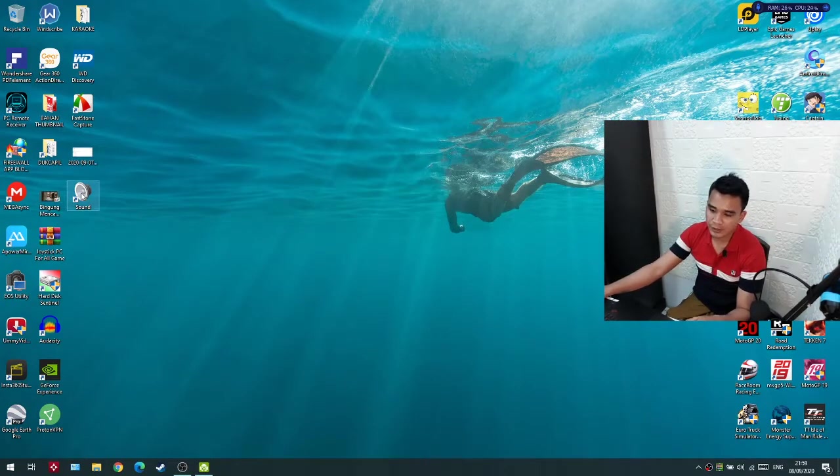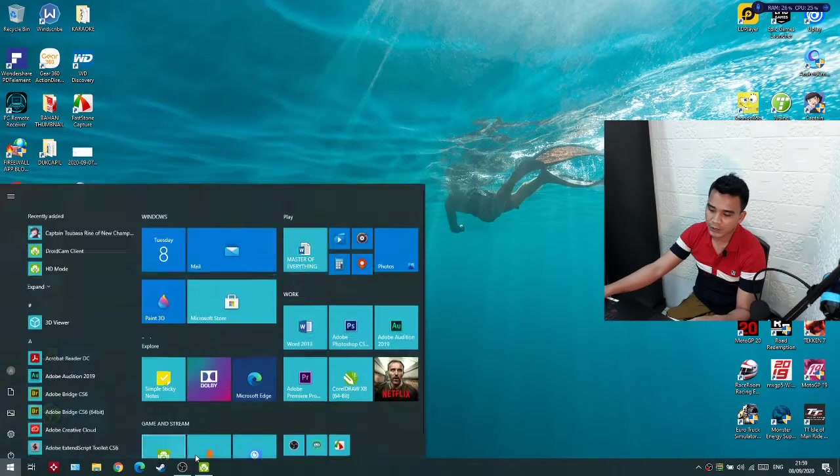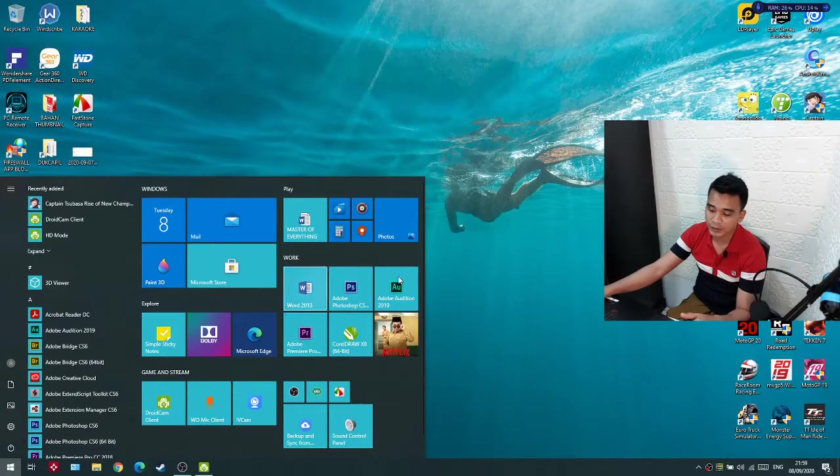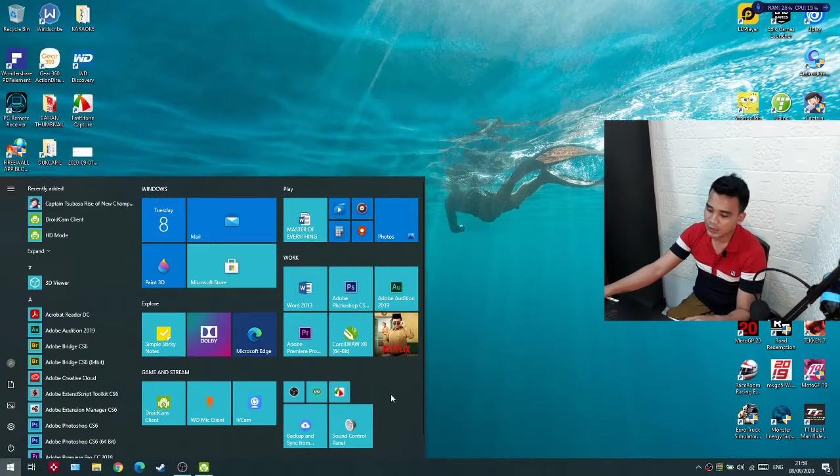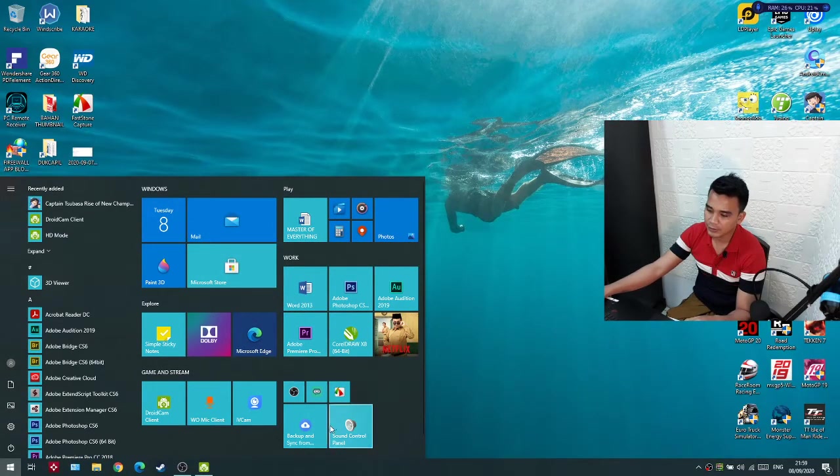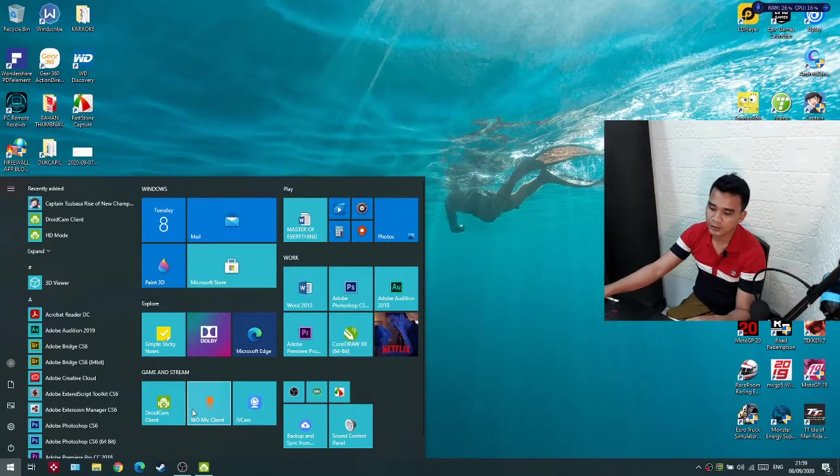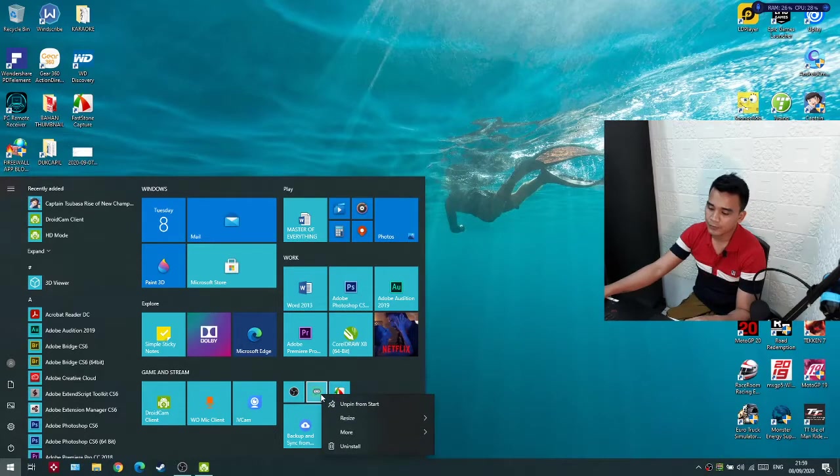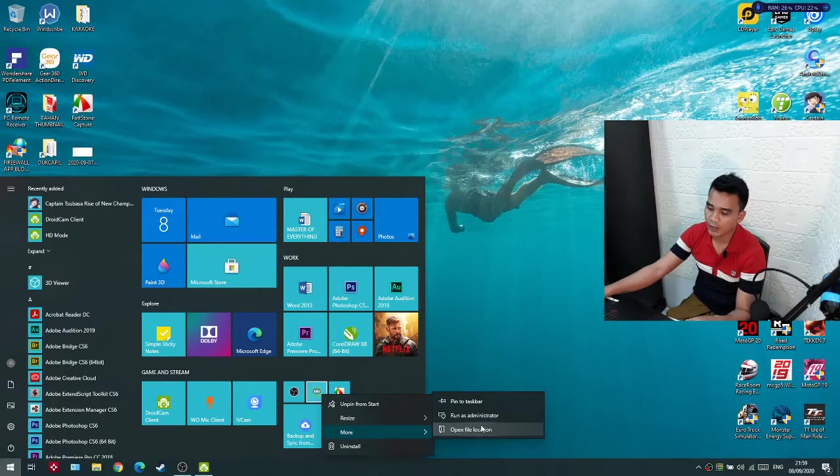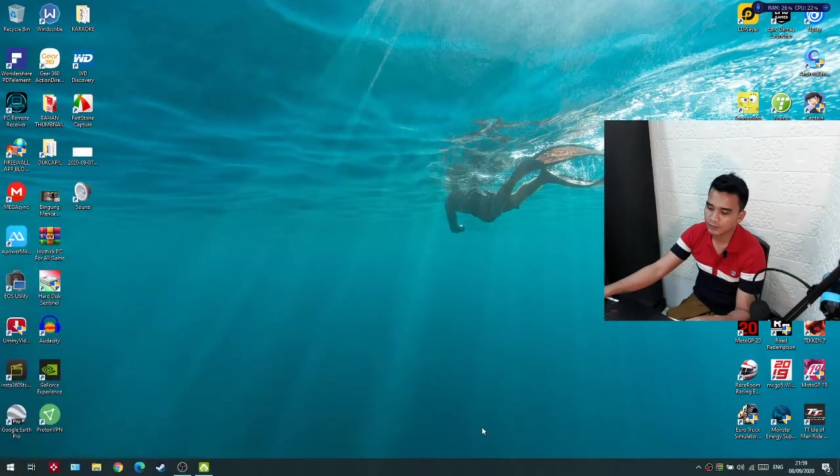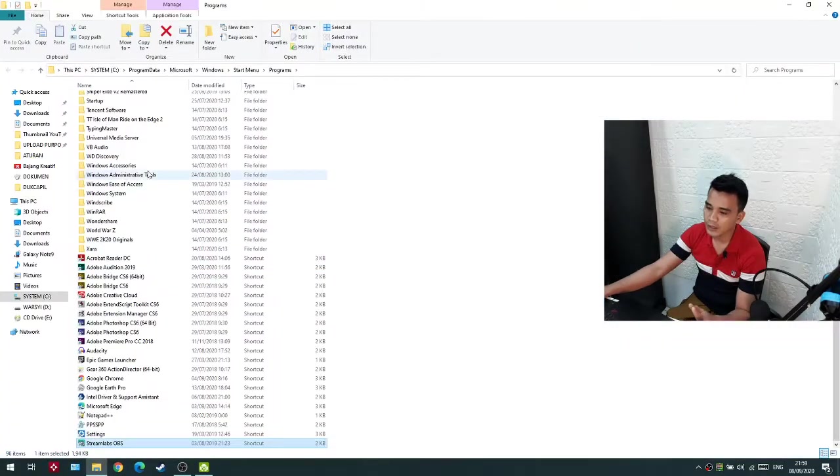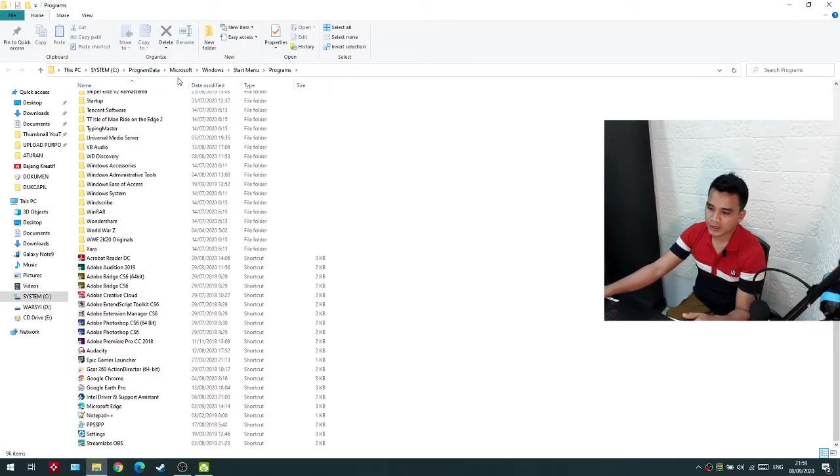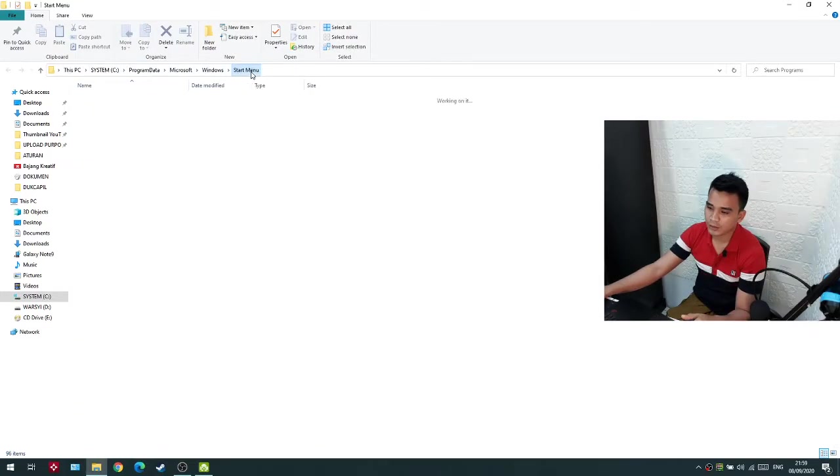How to put it here? Just right click in the shortcut in your start menu, right click, then go to more and open file location. Now see Program Data, Microsoft, Windows, Start Menu. Click Start Menu, then Programs.